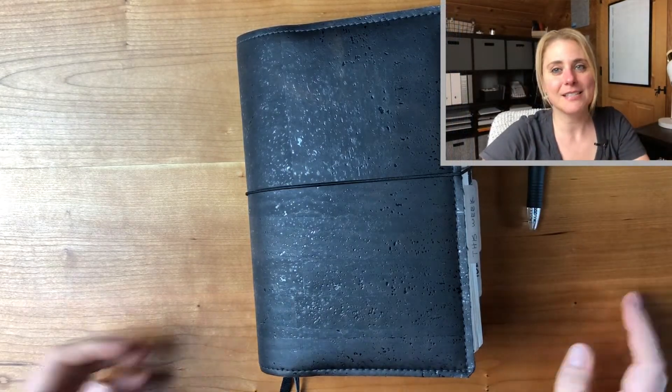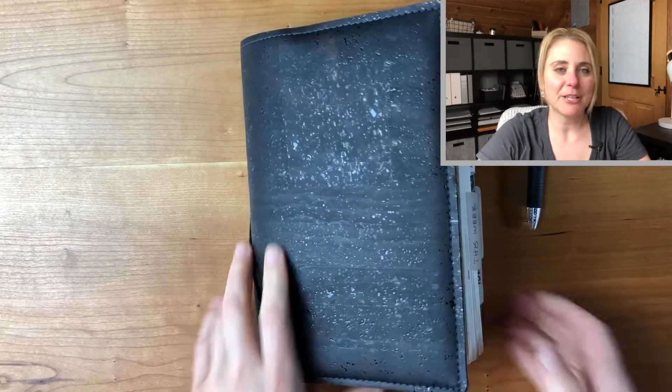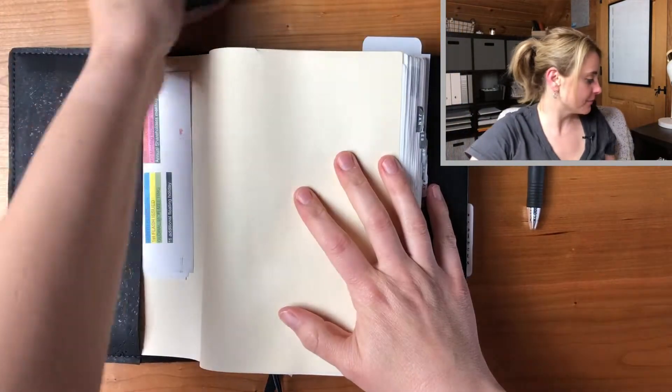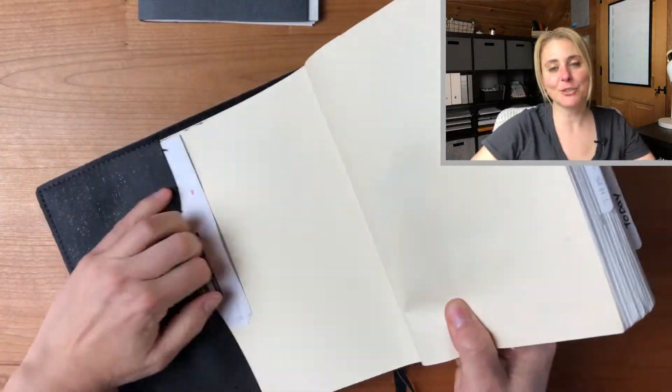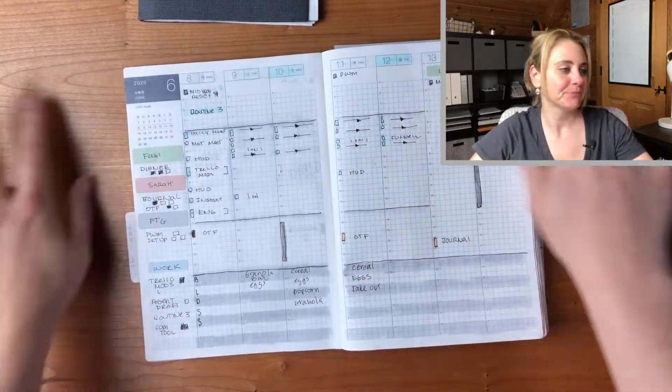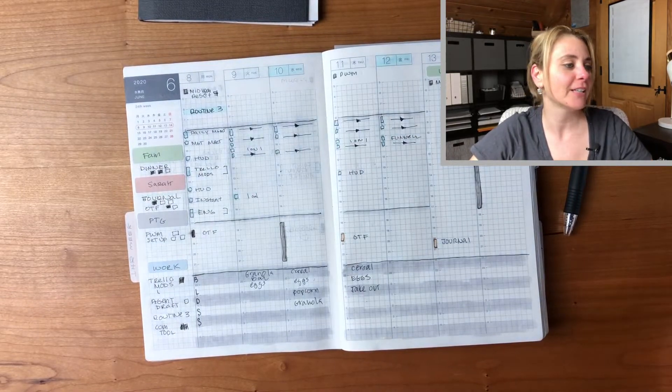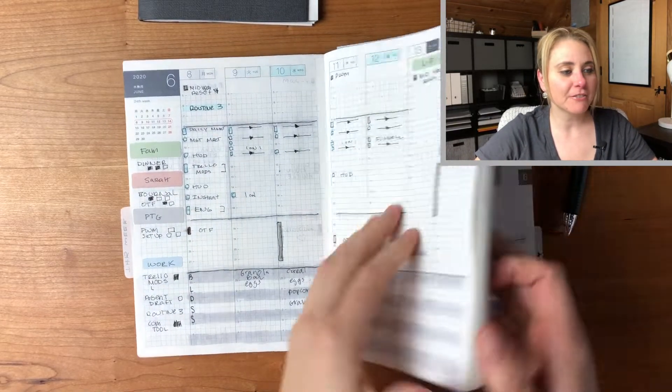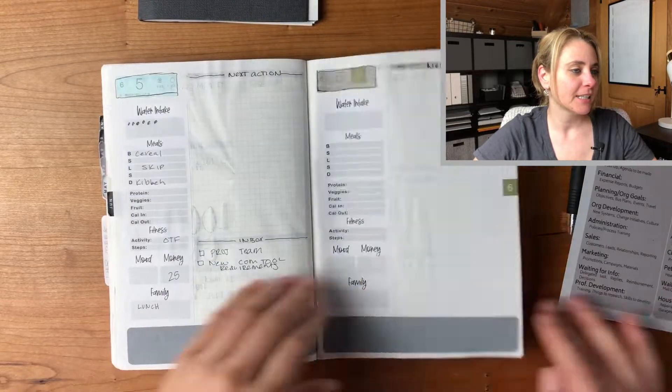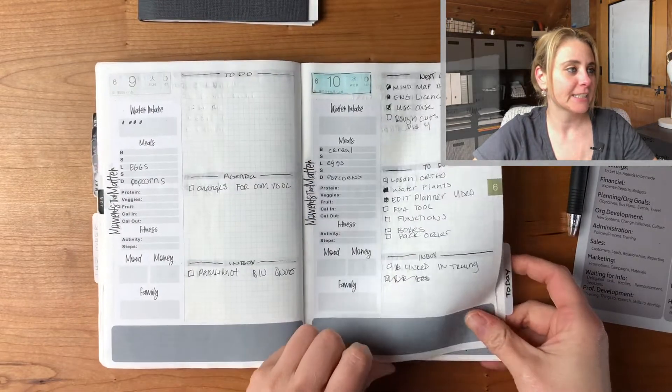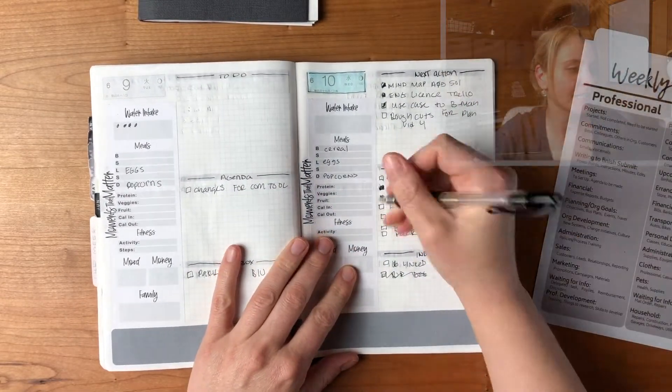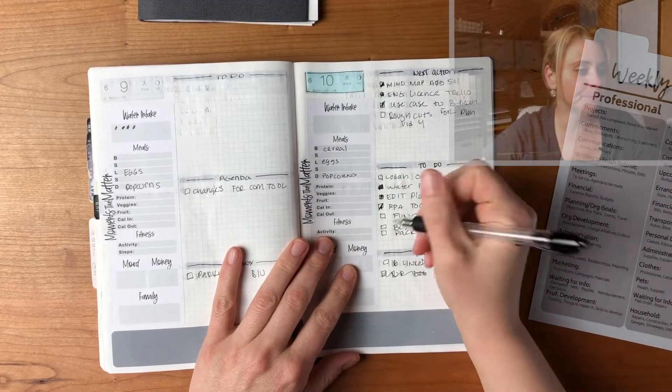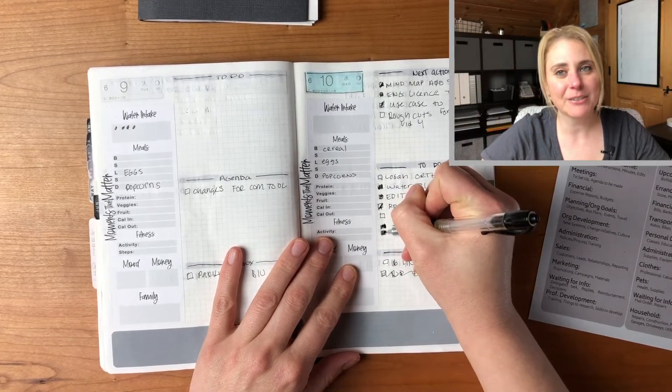Hey everyone, Sarah here. I'm here to do weekly plan week 25 with you all. Here's a picture of last week and getting into this week. I write so messy.